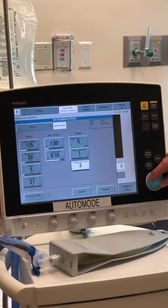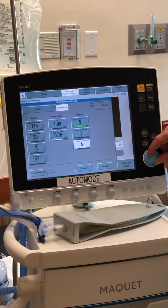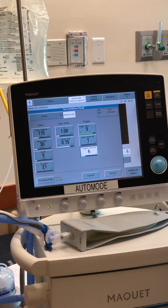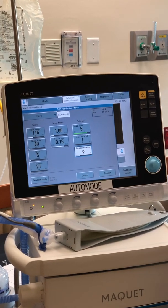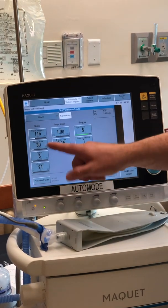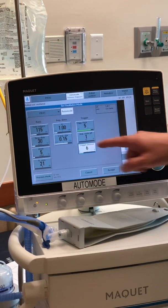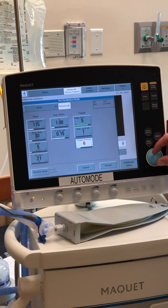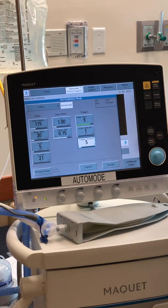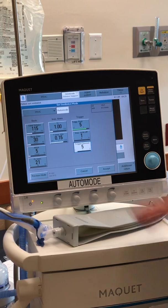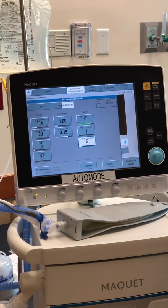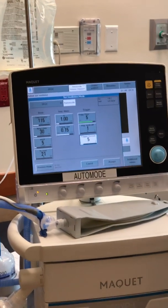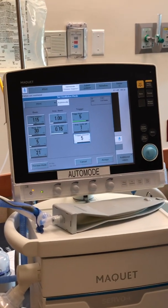The trigger timeout is the different part. This tells the vent how long between breaths the patient can go before we consider them apneic — before we come out of volume support and kick back into the backup settings. This is patient-size specific and needs to be ordered. Five seconds on an adult will cause the vent to kick back and forth constantly, because an adult breathing 10 to 12 times per minute won't take a breath every five seconds.